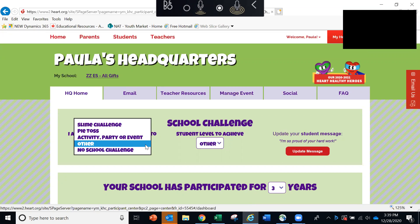So maybe you are willing to be slimed, or perhaps your principal is willing to get a pie in the face. Whatever that special incentive might be, you can select that here.